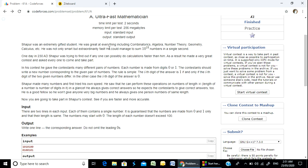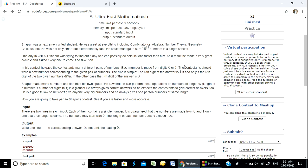He could manage to sum 10 to the power of 18 numbers in a single second. This is a great amount of numbers — just a single second, he was able to sum 10 to the power of 18 numbers.